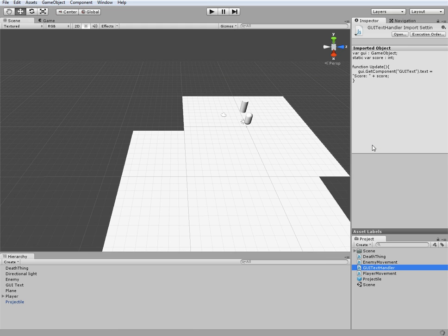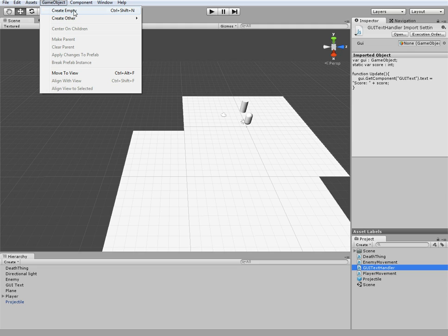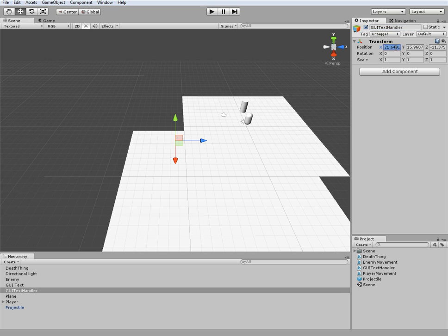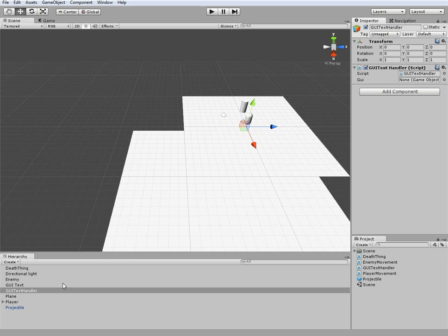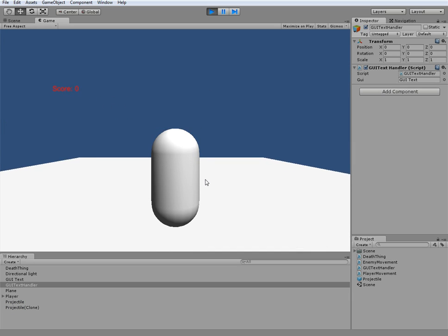As of right now this does absolutely nothing. So if we go back into Unity, we'll need an object to hold this. Go to Game Object, Create Other, and name it GUI Text Handler. Then drag the GUI Text Handler script onto it, select our GUI Text object and drag it into the game object slot. If we go ahead and hit play, as you can see it says score is equal to zero. But when we kill him, nothing happened to it — so we have to go back in and adjust some things.